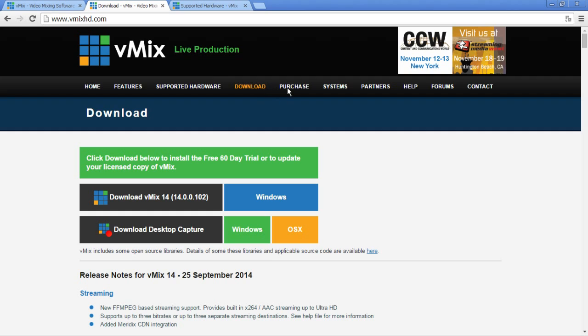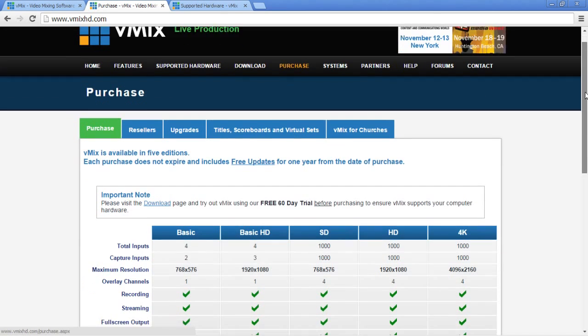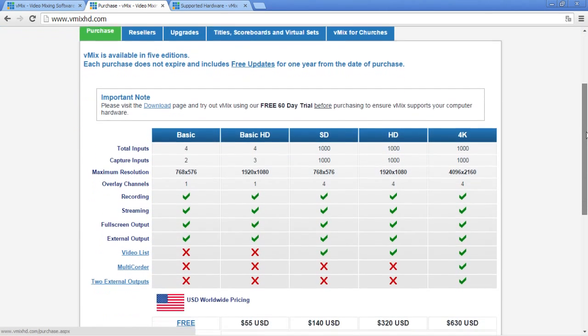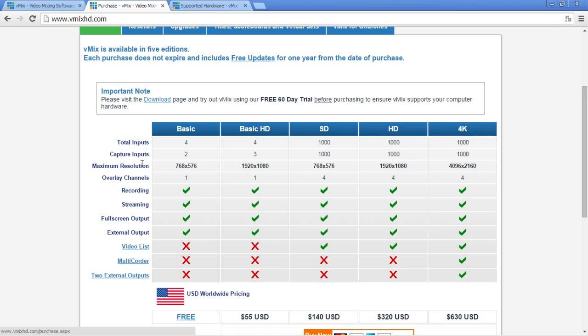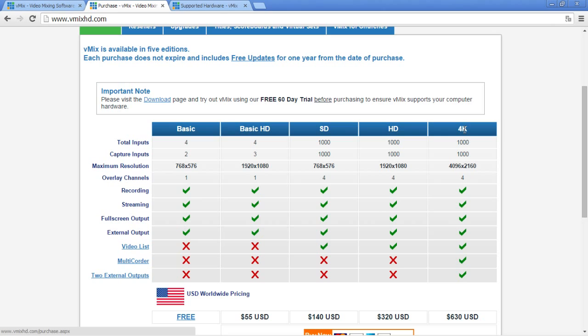I say essentially because the software comes in five different editions and only the basic version is free of charge. The basic version is highly restricted though it's just perfect for being used for Smash up until Smash 4. That is because the Wii U uses a higher output resolution which exceeds the limitations of the basic version. If you would want to use it for Smash 4 or any other modern generation console you would have to buy either one of the HD versions or the 4K version.